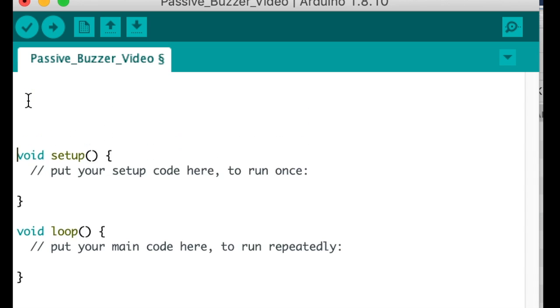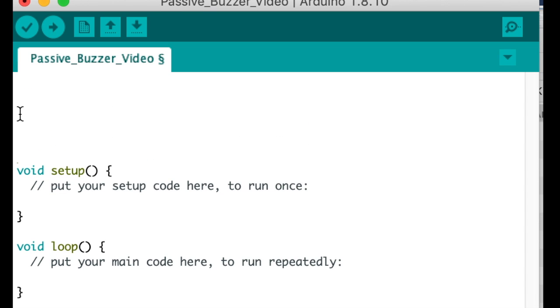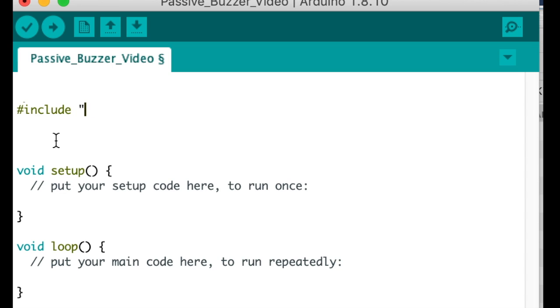We first start by putting some code before setup. This is how you include a library. Now if you need to install this library, I will have another video on how to install this library. But for now, this is how you type it.